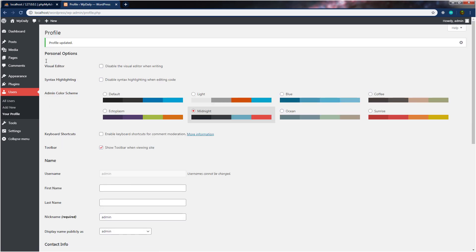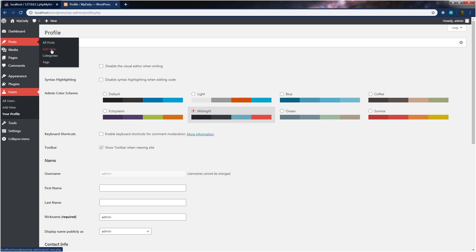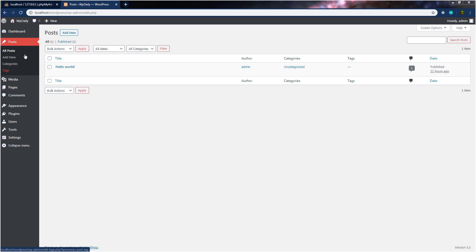Now let's move on and see what we have inside the posts menu. When you hover on posts, you can see we have four different submenus: all posts, add new, categories, and tags. Let's click on posts and see what we have inside this post setting. Inside the post setting, we have four sublinks: all posts, add new, categories, and tags.